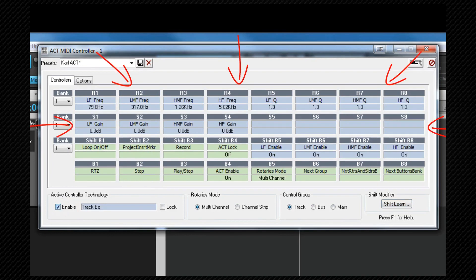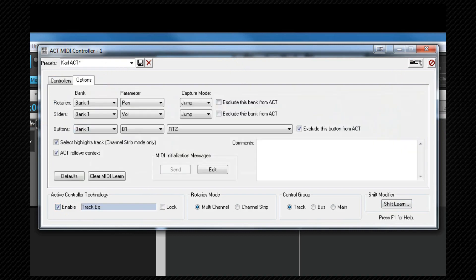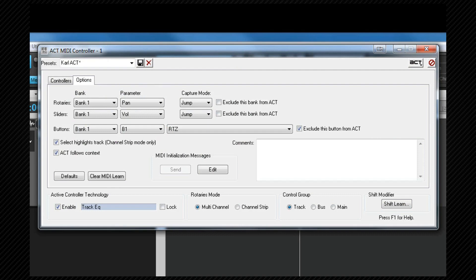We can control whether the cells are available to ACT or not by switching to the options tab and making the choice for each control here. First select the control from the parameter column and then check or uncheck the exclude this button from ACT checkbox as required.